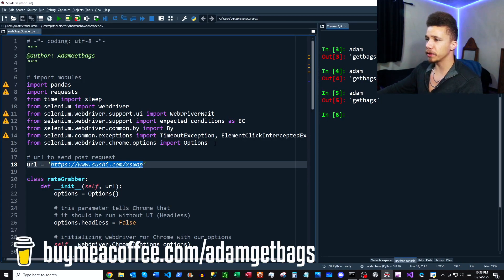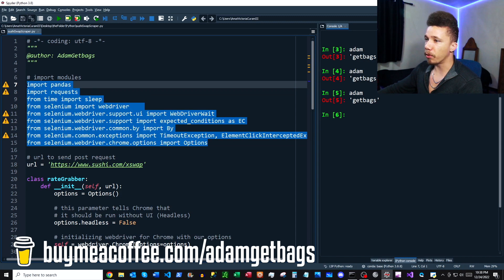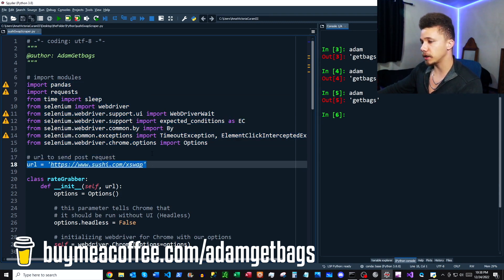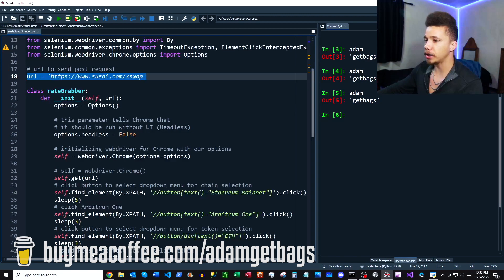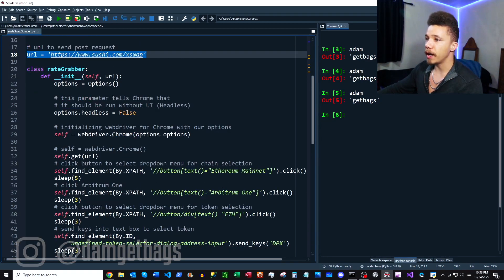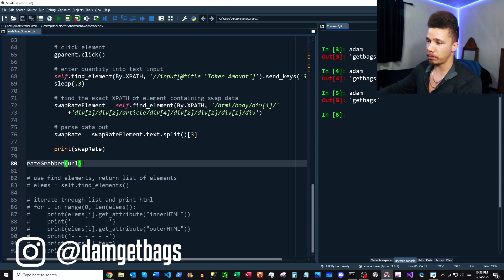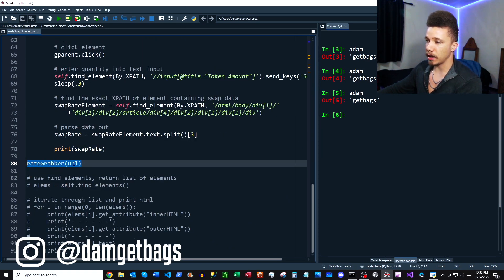We'll flip back over to the script. First up, we're going to import modules — there's a ton here and we might not use all of them. Then we're going to set a URL — that's the SushiSwap page I showed you. Next, we're going to create a class, and this class is going to be our bot. Down at the bottom we're just calling the class with our URL as the destination to start our scraping activities.